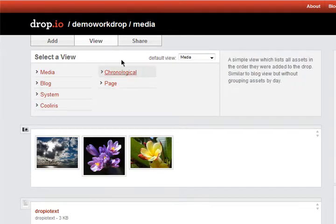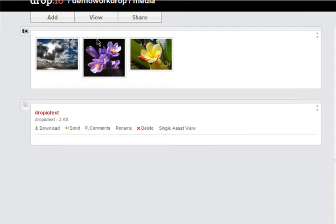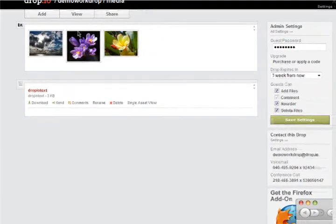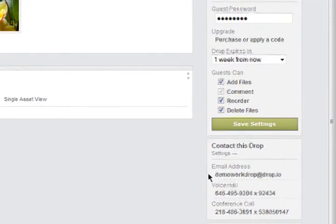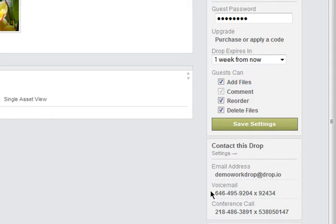Each drop space you create has its own address that you can share with colleagues or friends, and a series of ways to put more content into the drop if you would like. Each drop also has its own email address, so you can email and MMS files directly in, and a private voicemail number, so you can call and leave voice messages, which are saved as MP3s directly in the drop. Each drop also comes with a private conference call line for meetings, and can send and receive faxes.